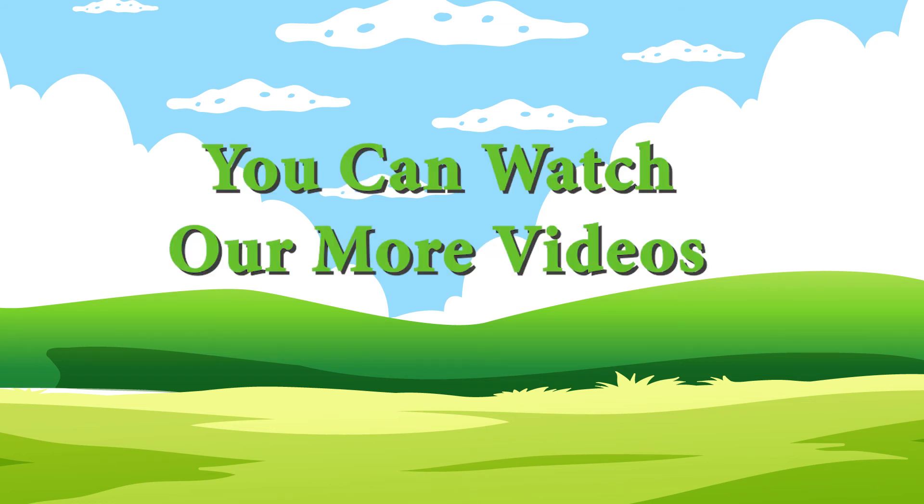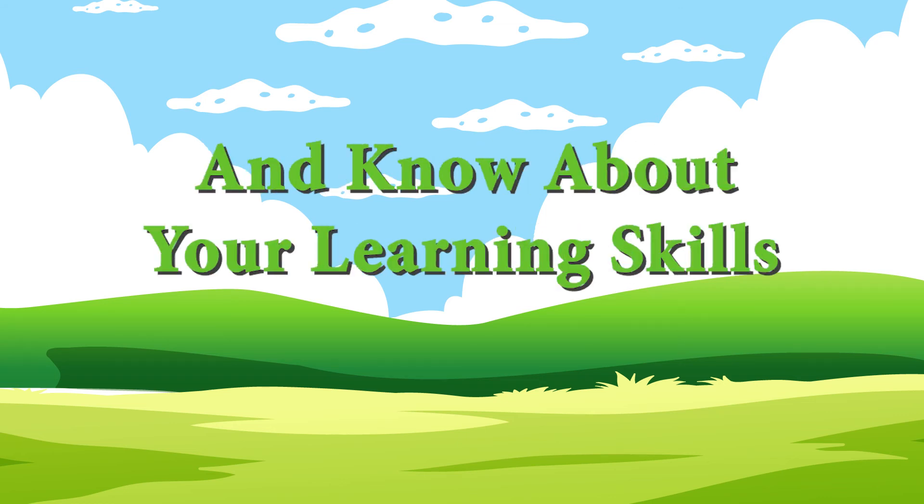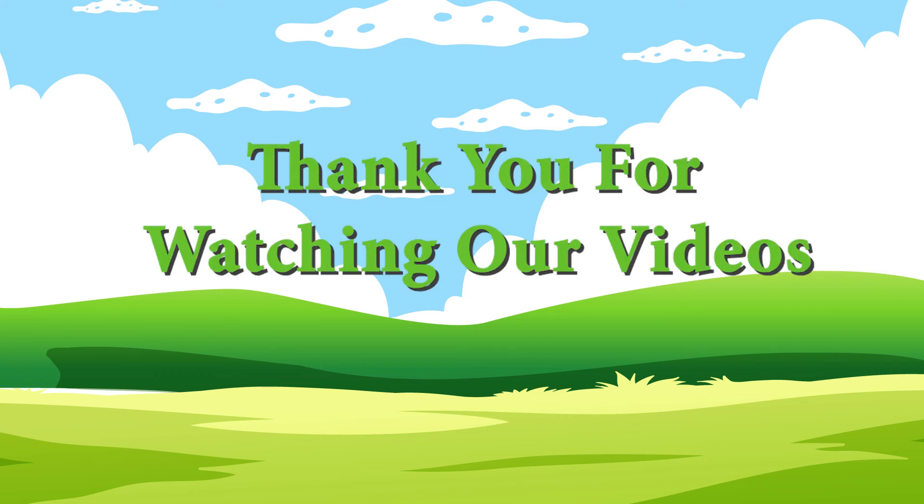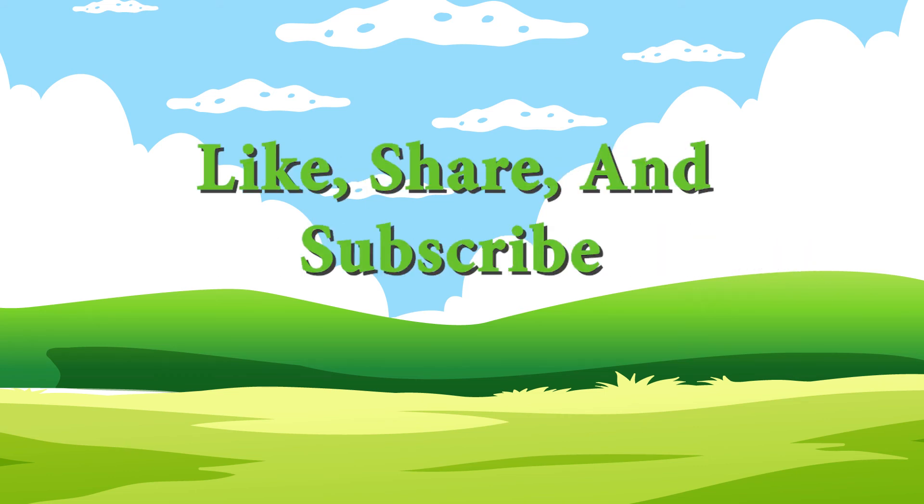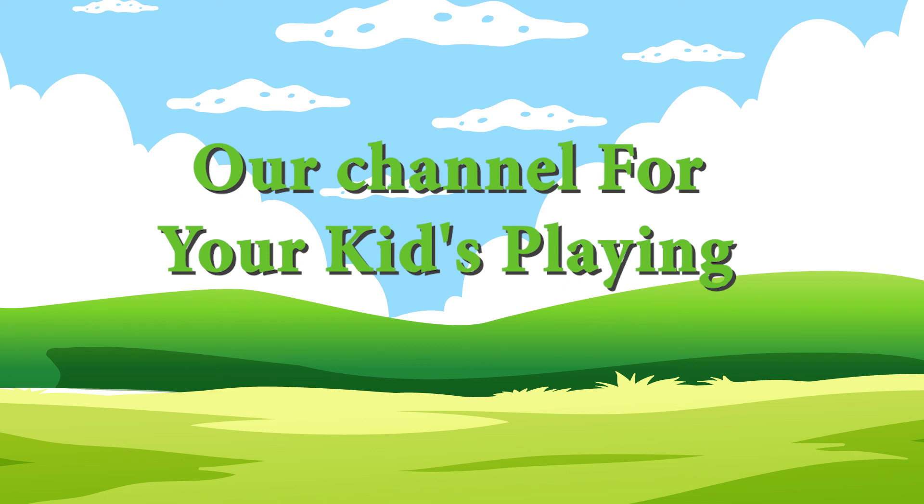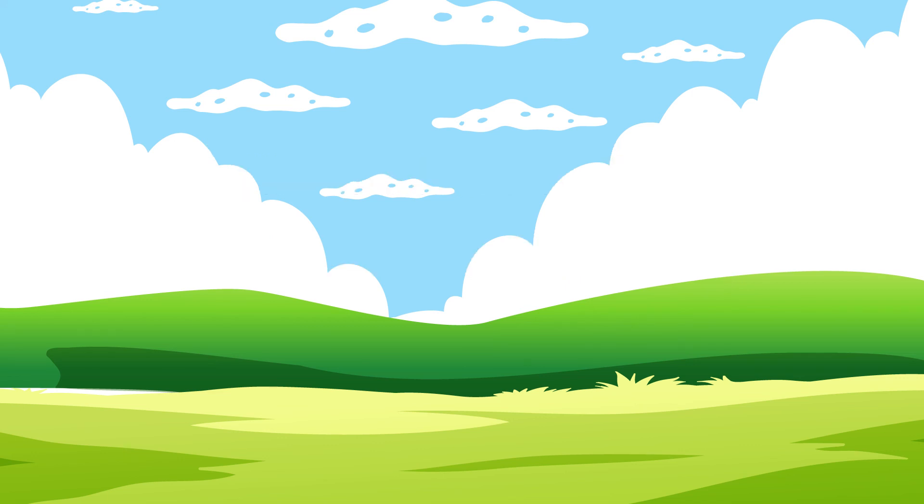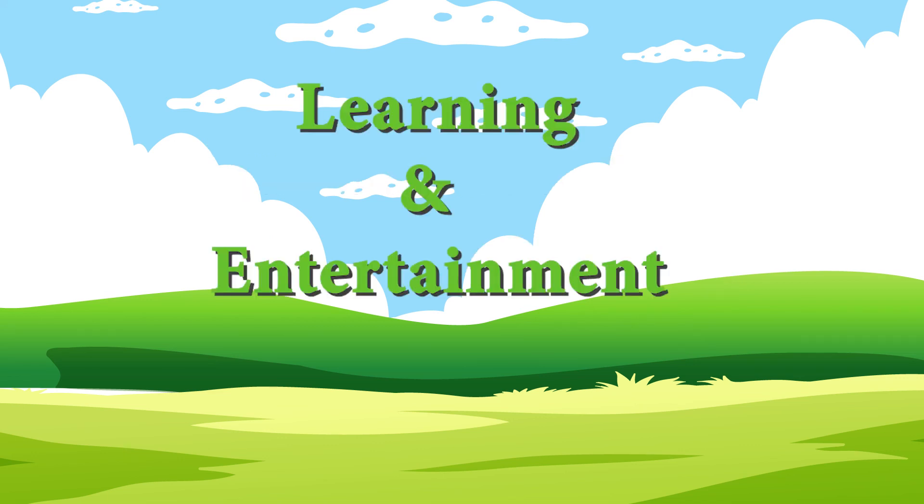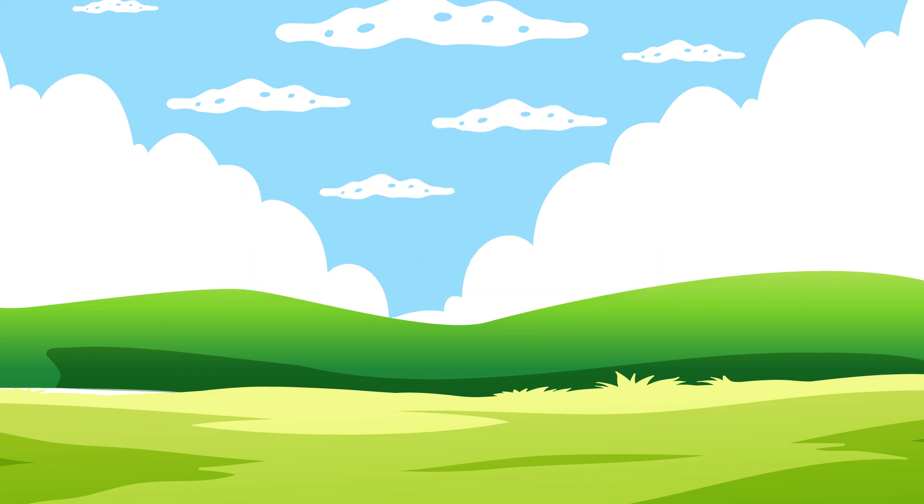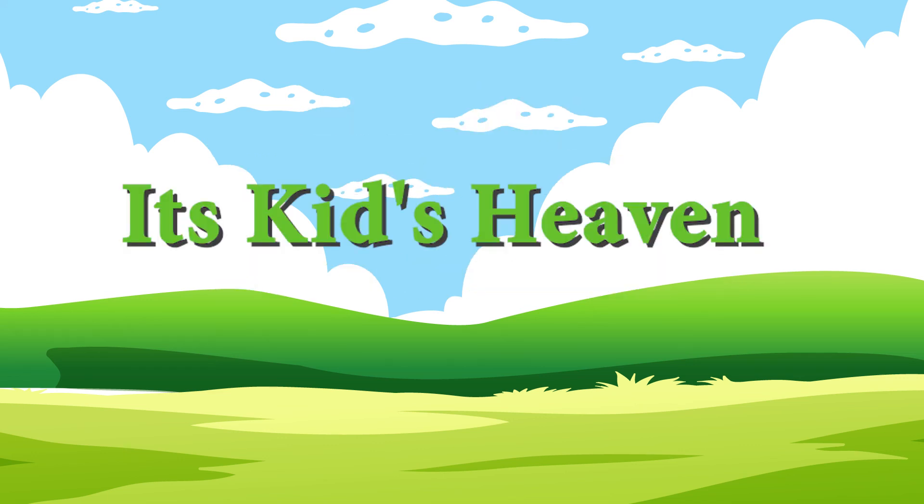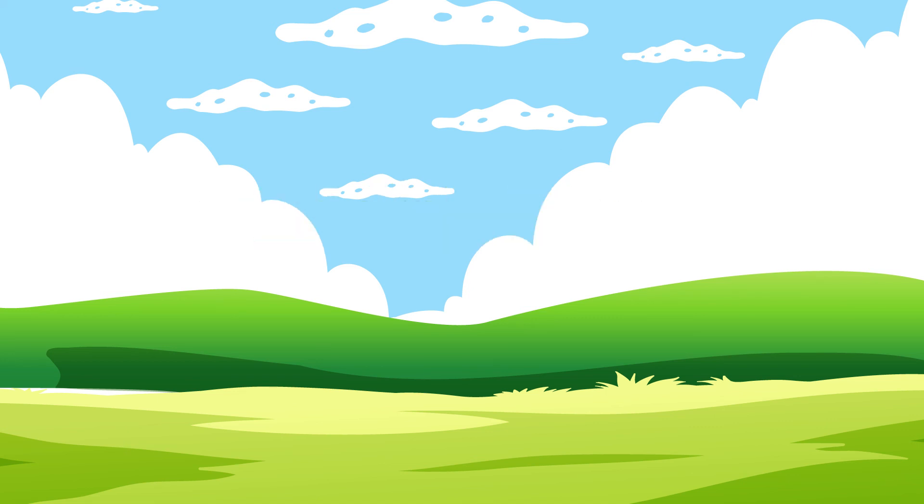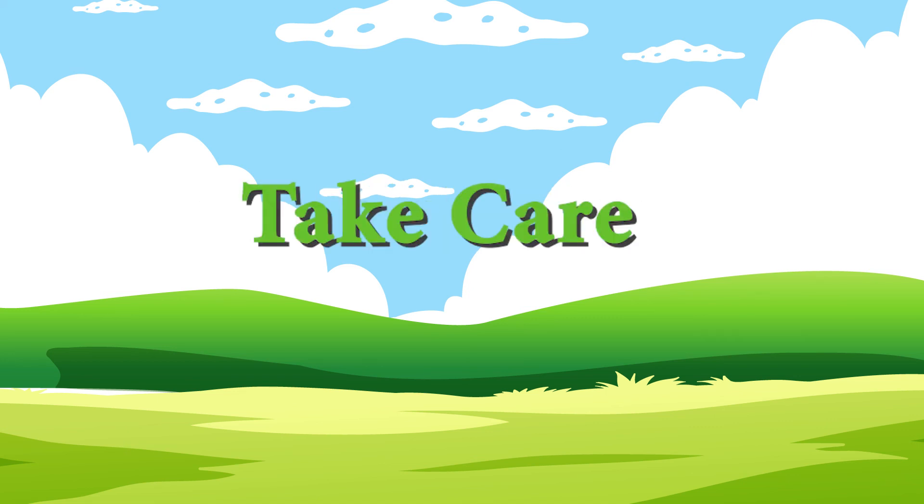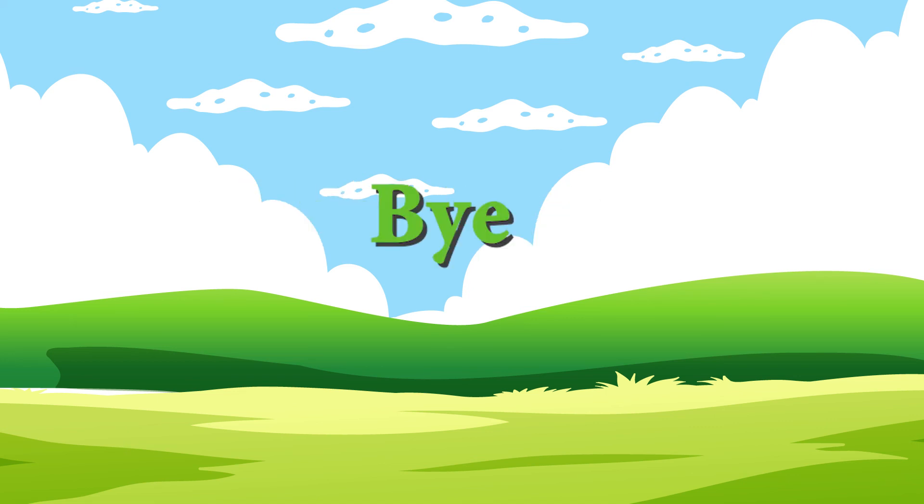You can watch our more videos and know about your learning skills. Thank you for watching our videos. Like, share, and subscribe our channel for your kids playing, learning and entertainment. It's kids heaven. Thank you. Take care. Bye.